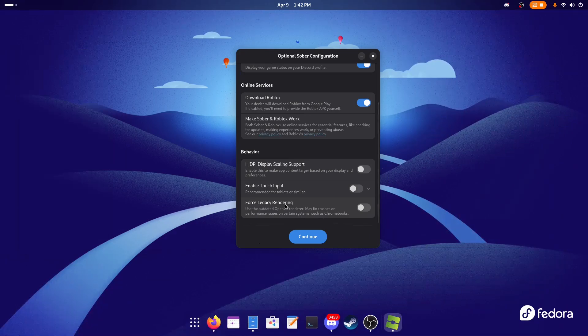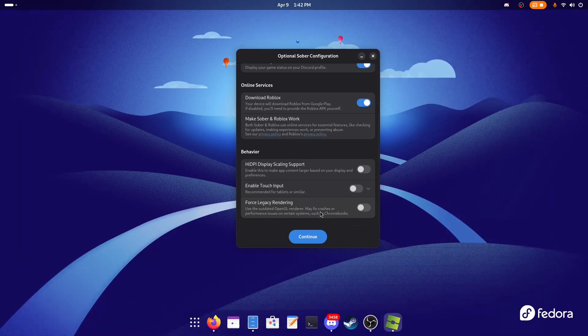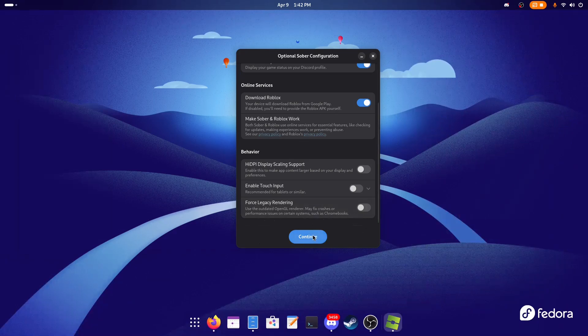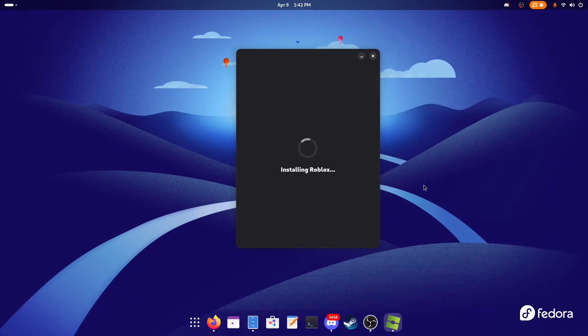And here you can force legacy rendering instead of Vulkan. I suppose it uses Vulkan now; it's going to use OpenGL, but this is not recommended, especially if you have a new computer that fully supports Vulkan or you don't have a Chromebook, as it says here. So we can click on Continue—it's going to launch Roblox.